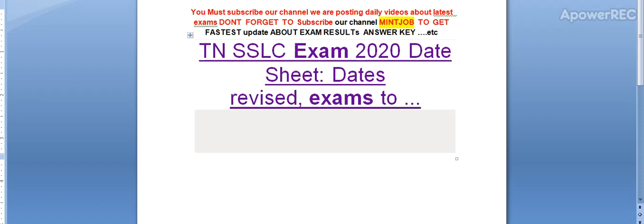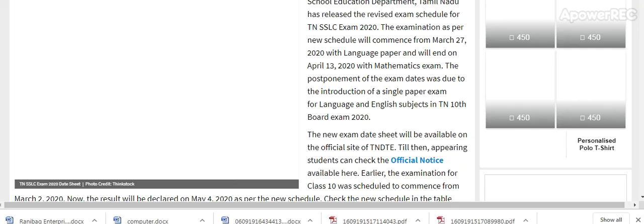Today I am telling you about Tamil Nadu SSLC exam 2020 date sheets. Dates have been revised, so I will tell you the details about the new dates. Please subscribe to my channel.